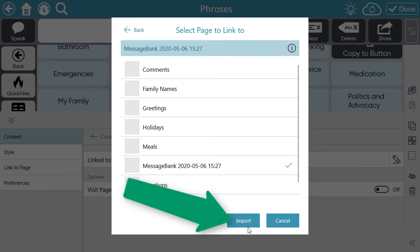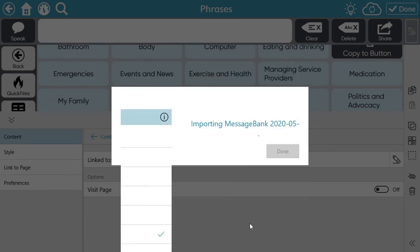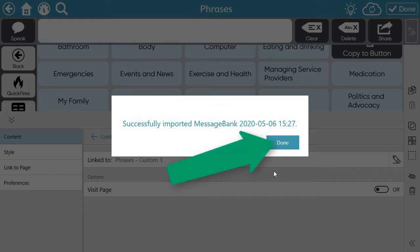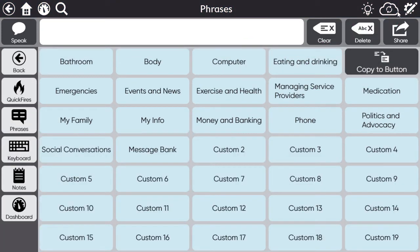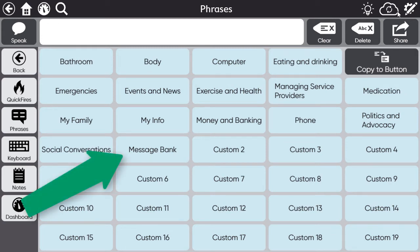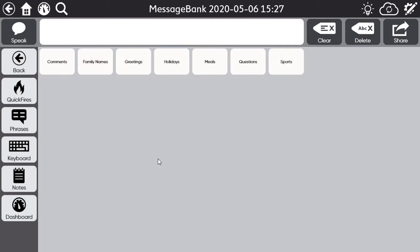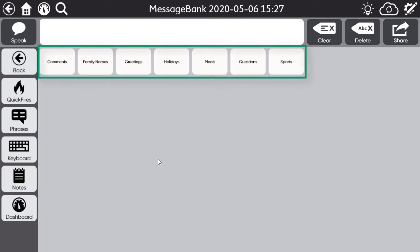Select Import, then select Done. Now select Done to exit edit mode. Now when you select the button we created, it will take you to a page containing all the tags or categories of messages that you recorded.